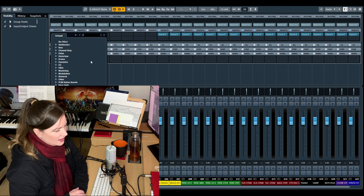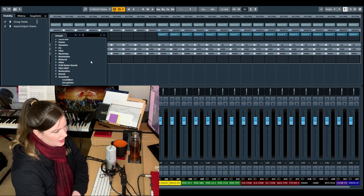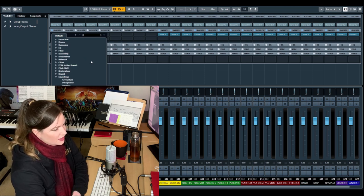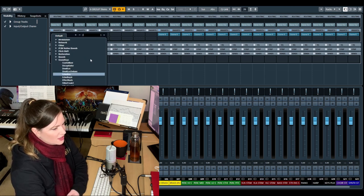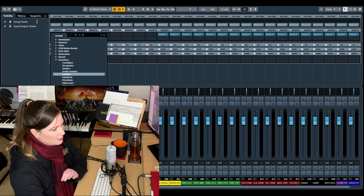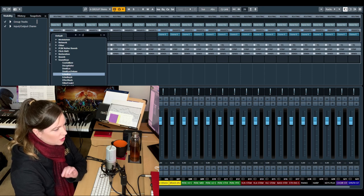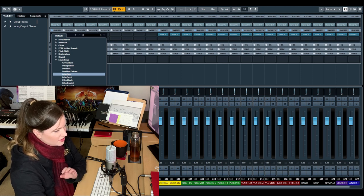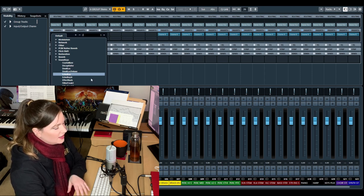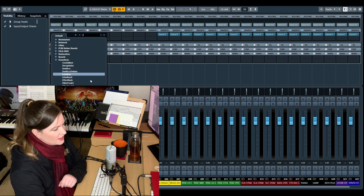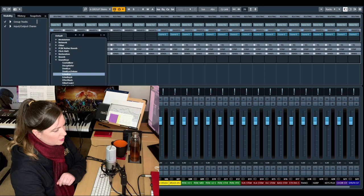Because not everything needs to be in my template. This is just the basic blank session that I work off of when I start. And then things get added as I write on a project.